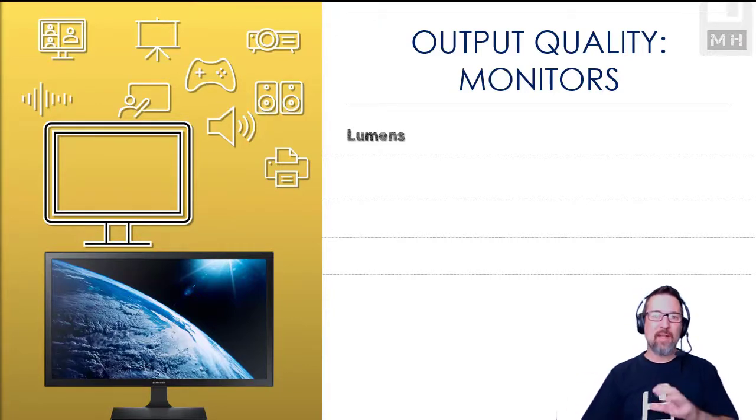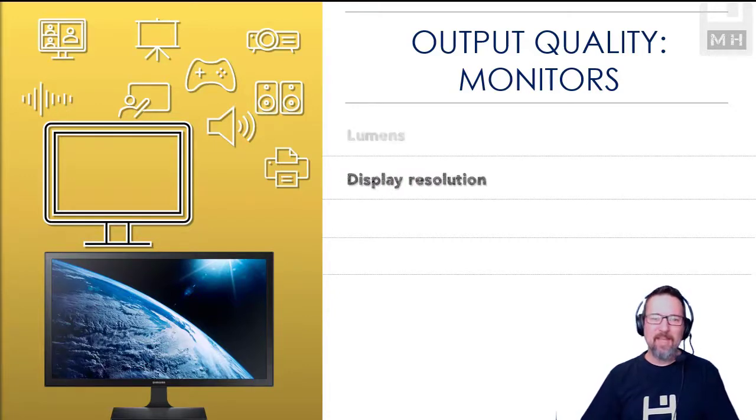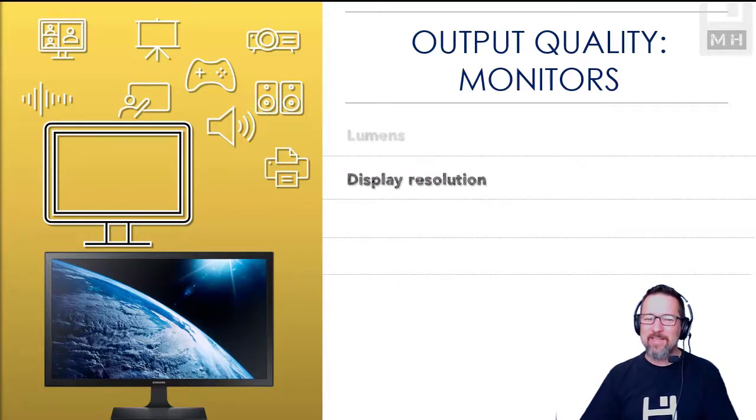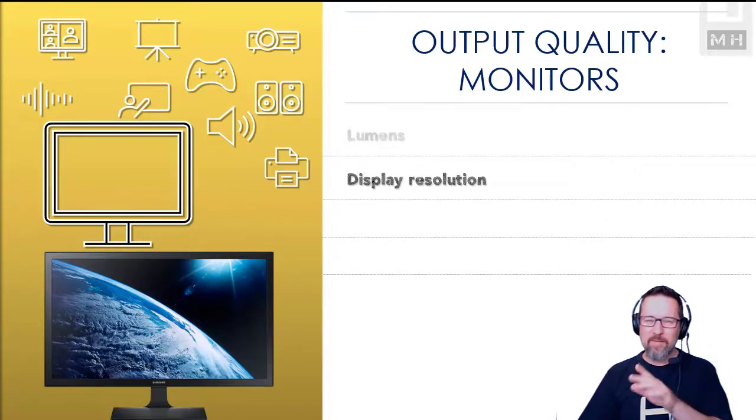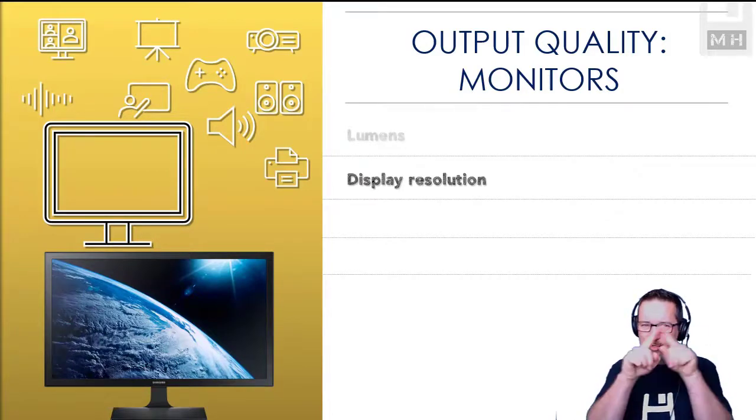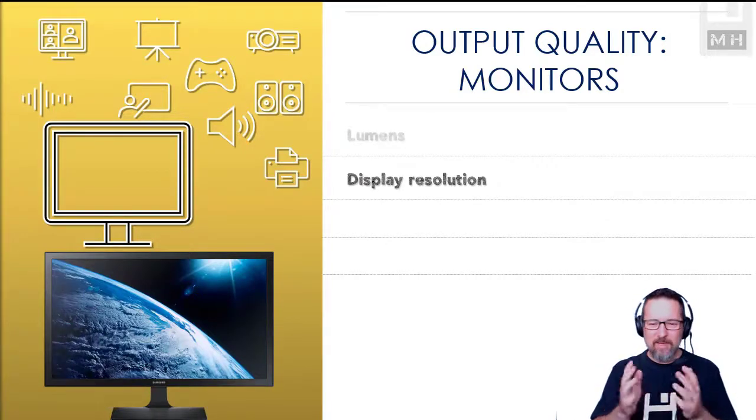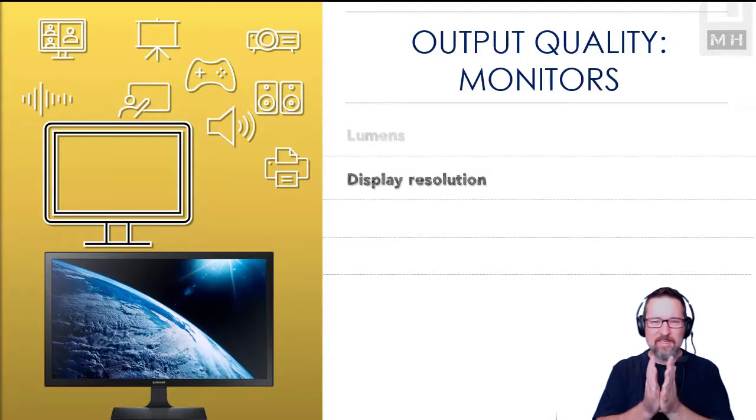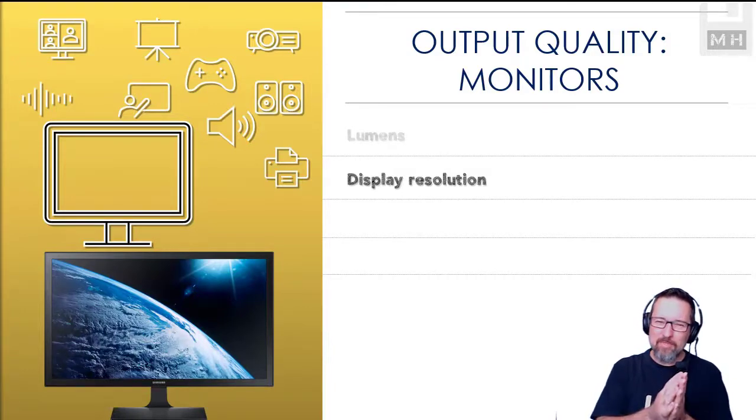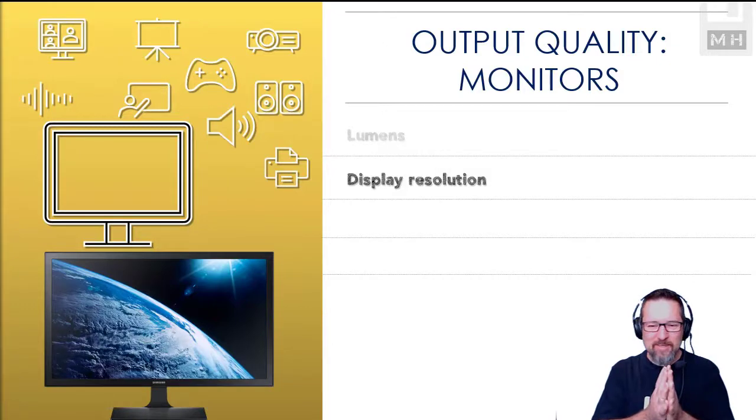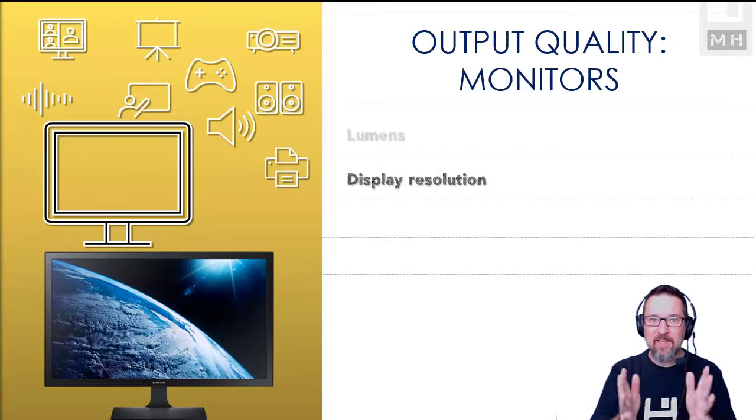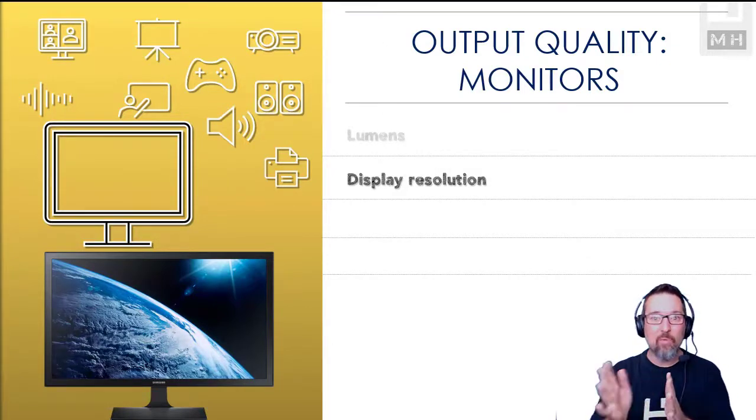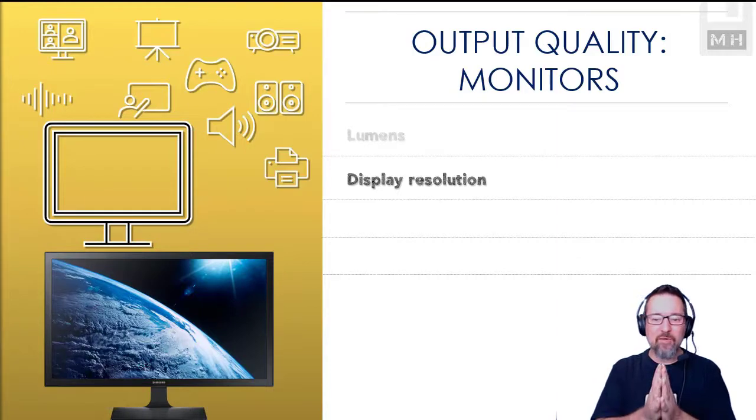We also look at the display resolution. Now the resolution is how many pixels we have on our screen. So you might have a screen that's 800 by 600, which is pretty small, 1280 by 720, 1920 by 1080, that's like high definition stuff, and then even more, even more today. So the number of pixels we have also affects the display resolution of our monitor.